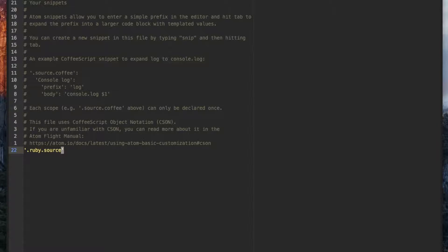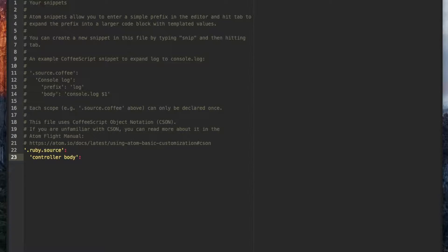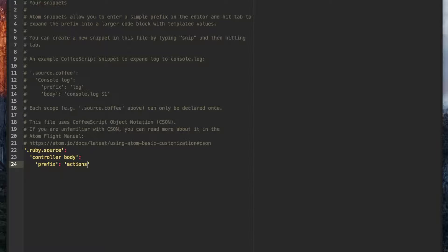The top level CSON key indicates the type of file we want this snippet to be available in. The next key is the name of this particular snippet which will appear in the autocomplete options. Then we have the key prefix, the value of which we type to trigger the snippet. In this case we'll be typing actions to trigger our snippet but you can choose a name that makes sense to you.